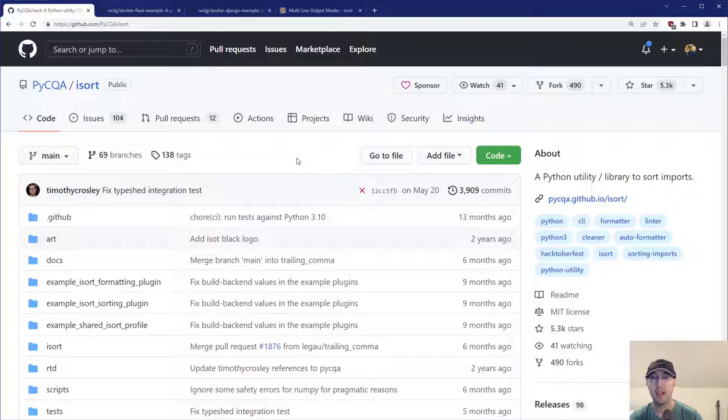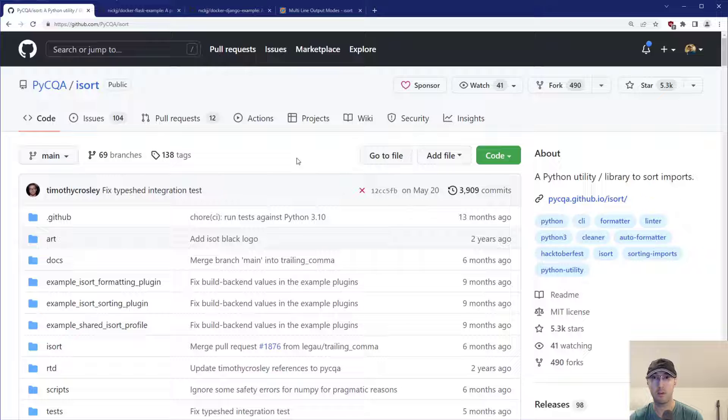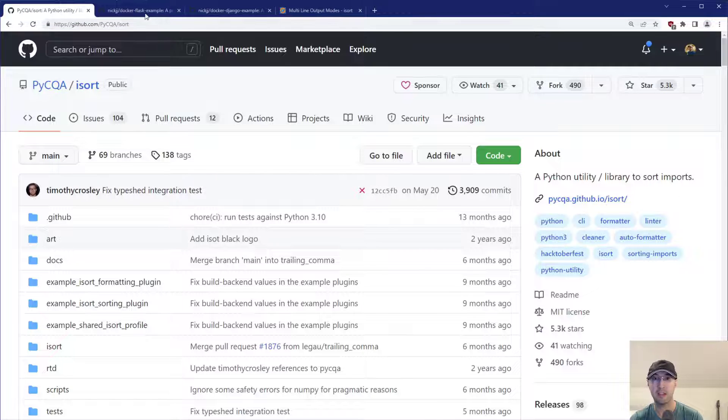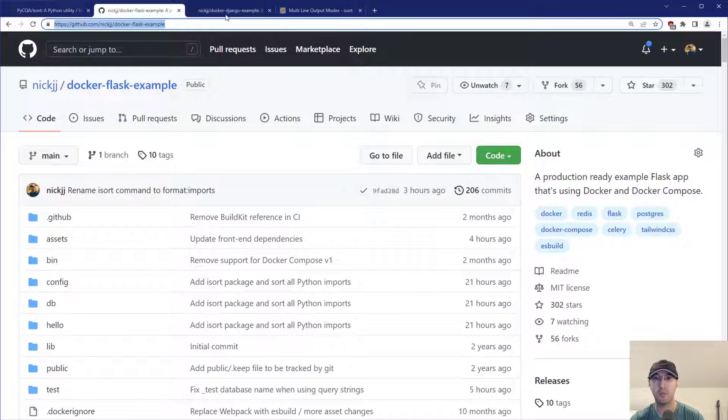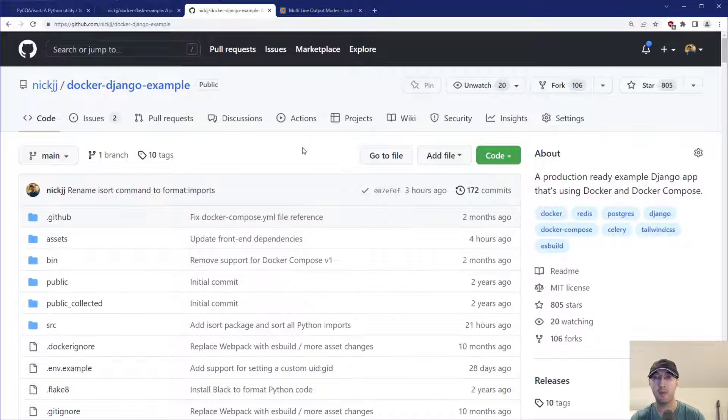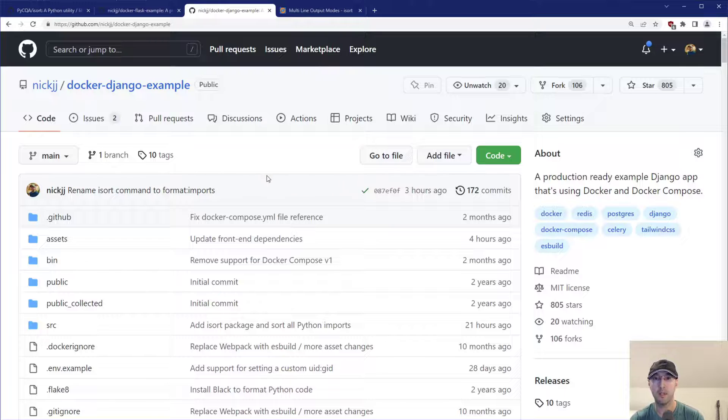Hey there, Nick Gentakis here. In this video, we're going to go over using iSort, which is a Python library to help you auto-sort your imports. I've got this integrated now with my example dockerized Flask application, as well as Django, both are Python applications.